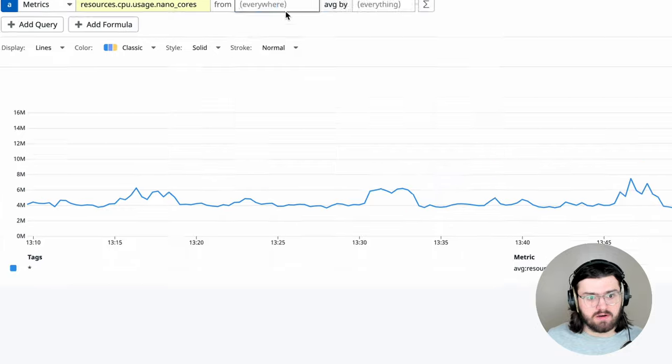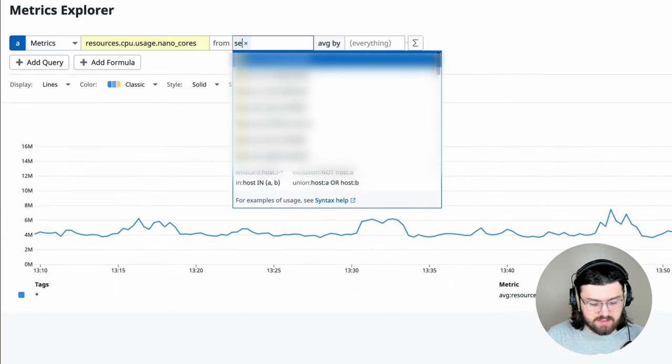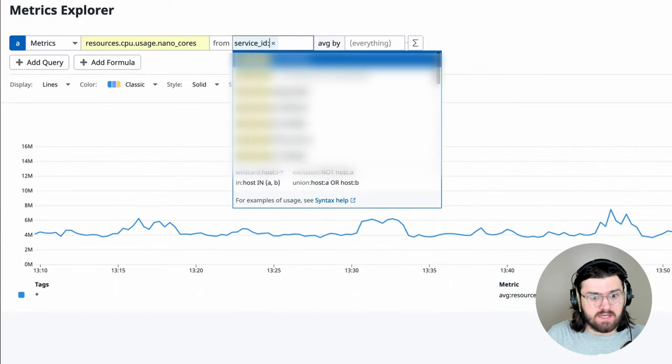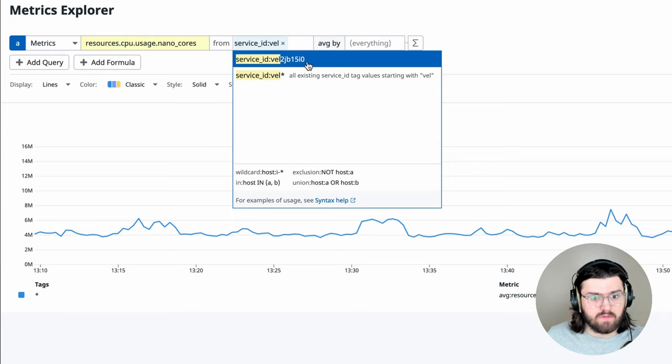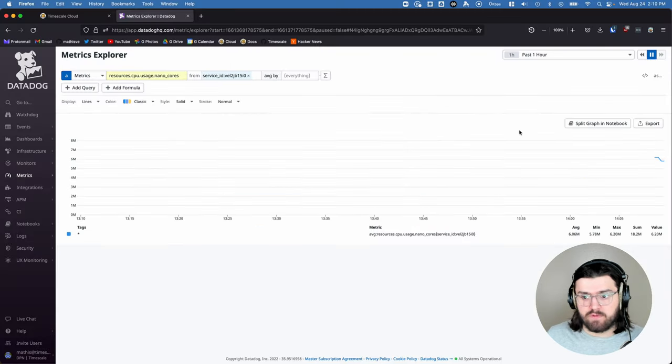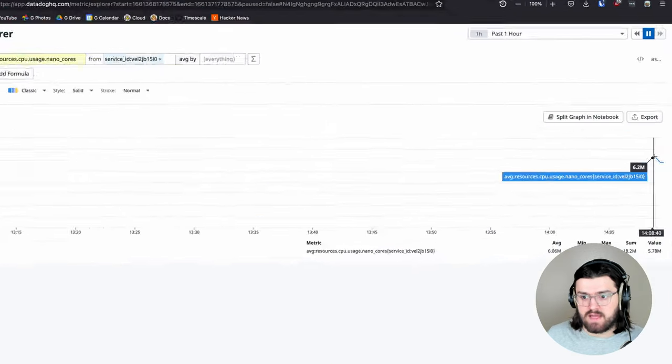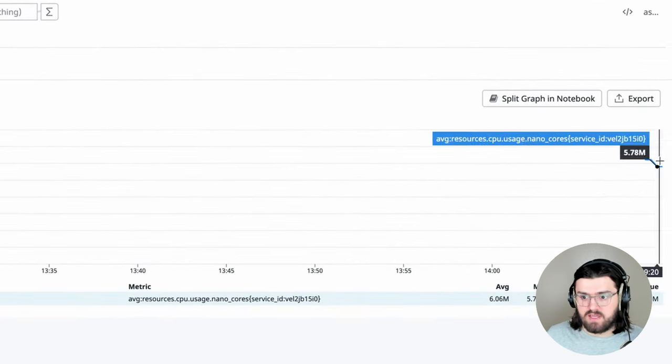So we can go here, select service ID, and that is VEL2JB15. And then this will filter out only that. So as you can see here, we have a little bit of history.